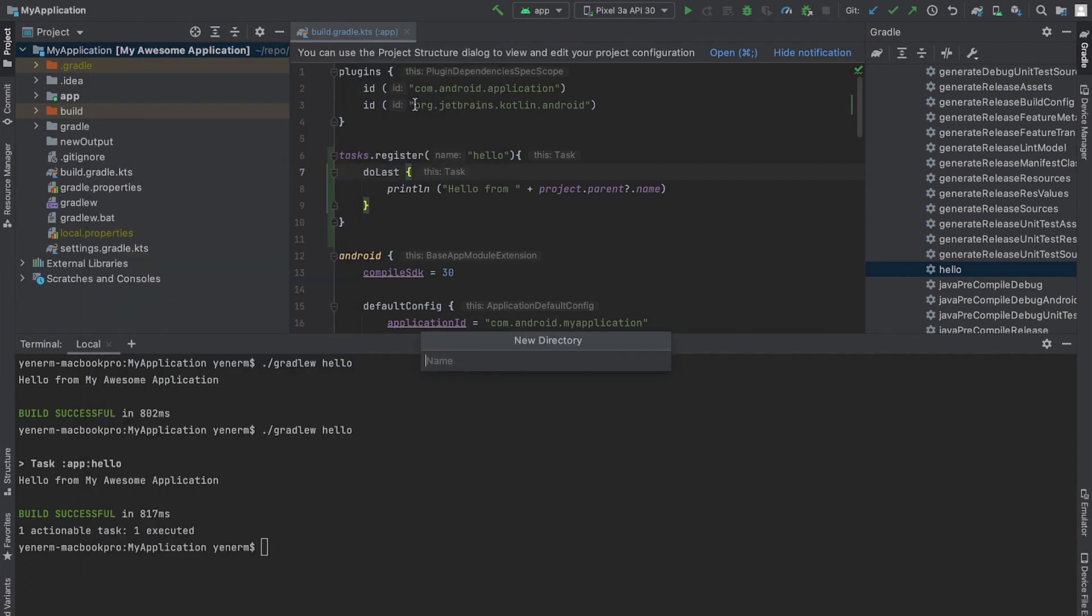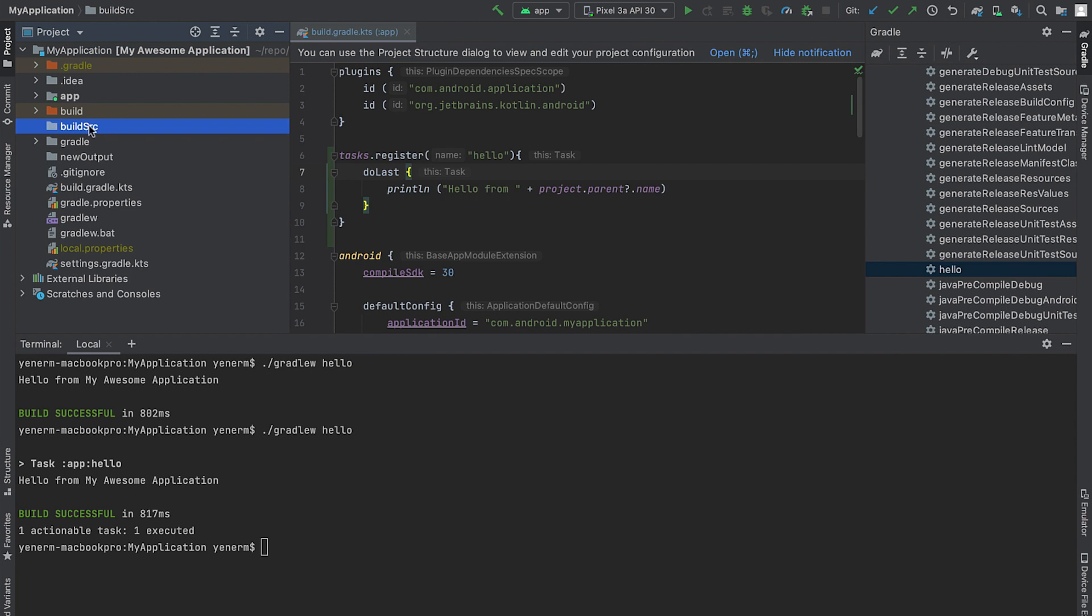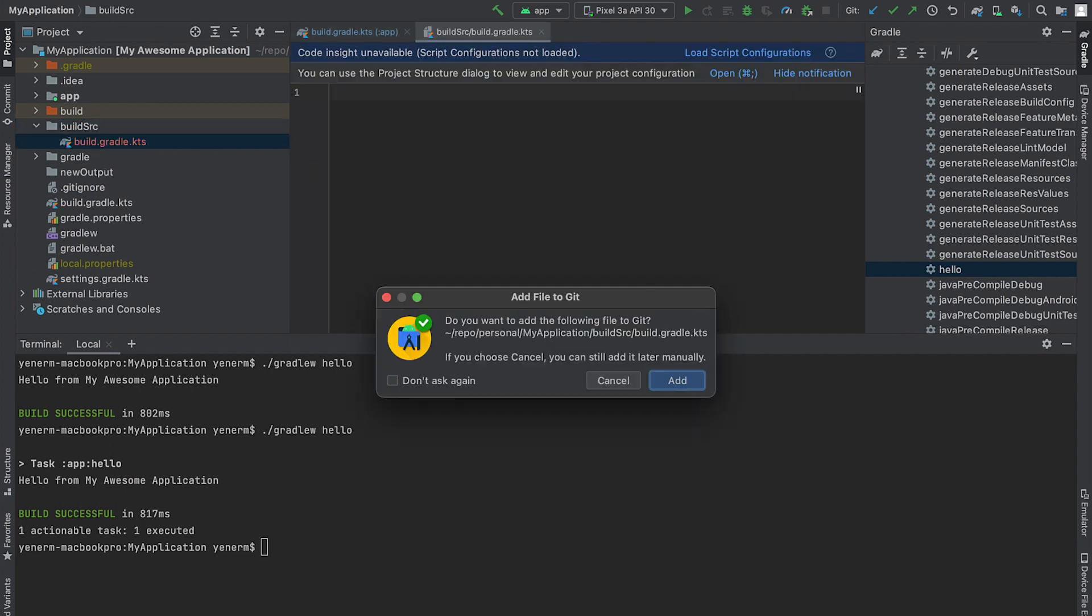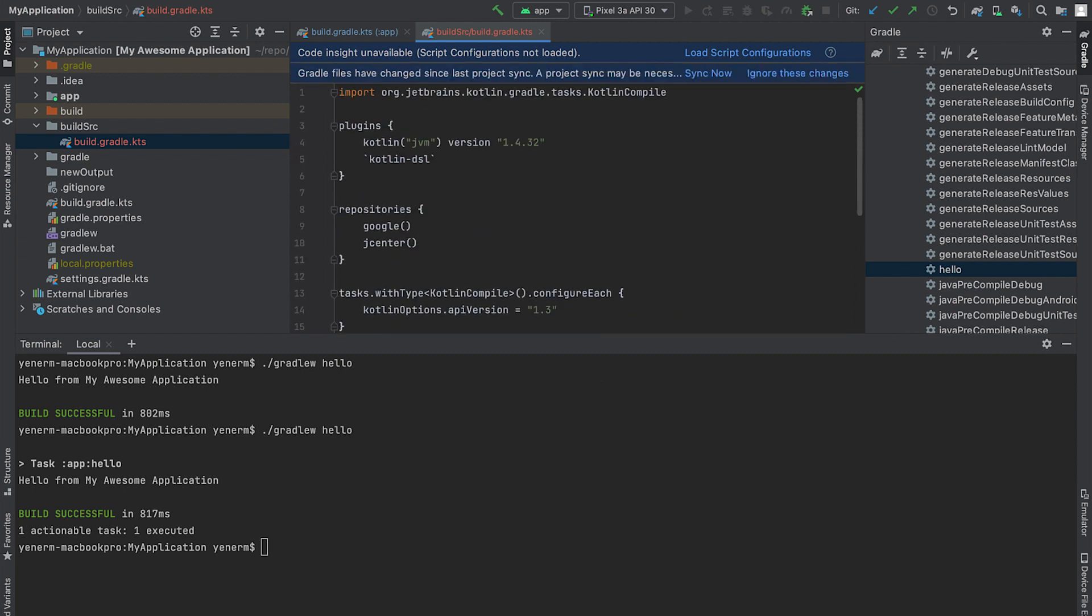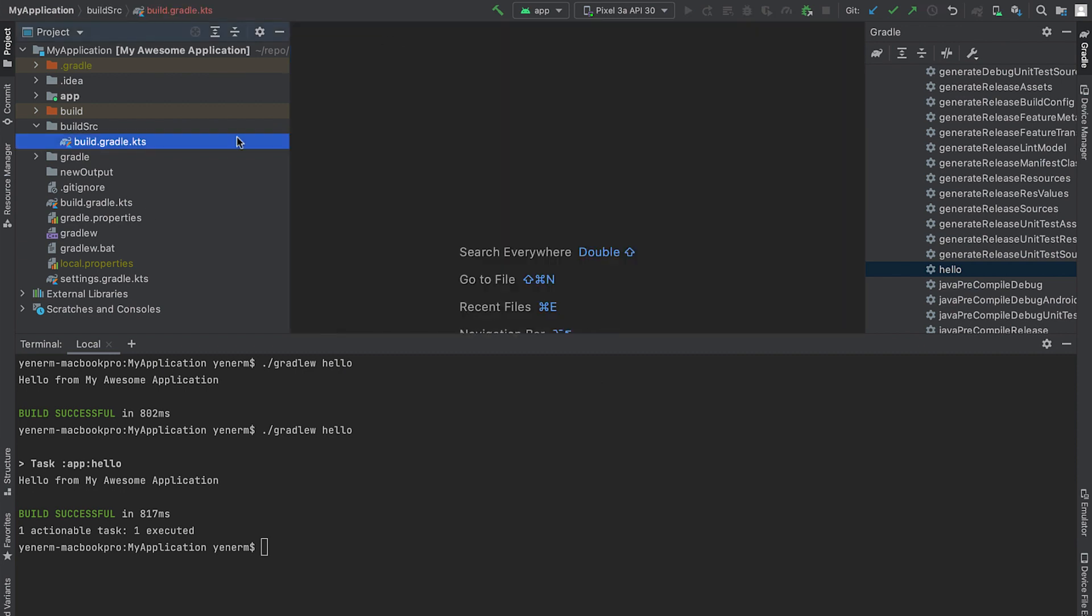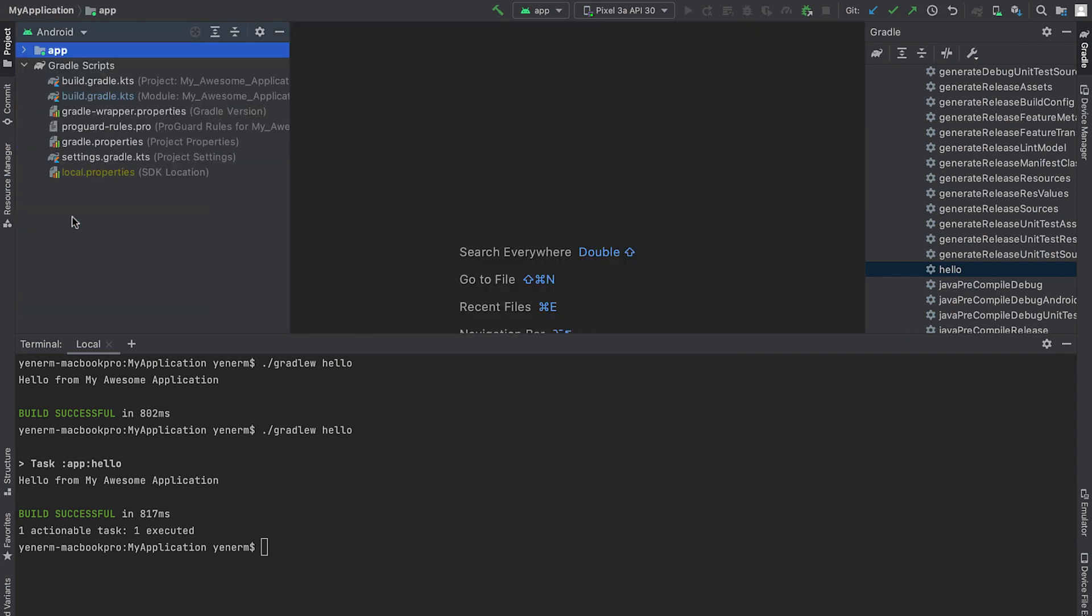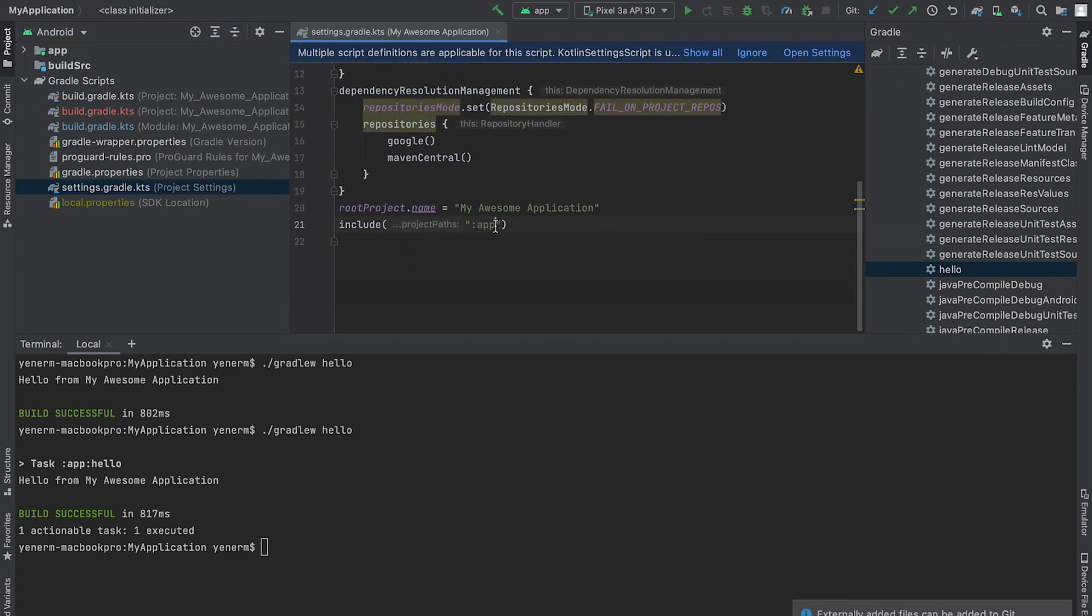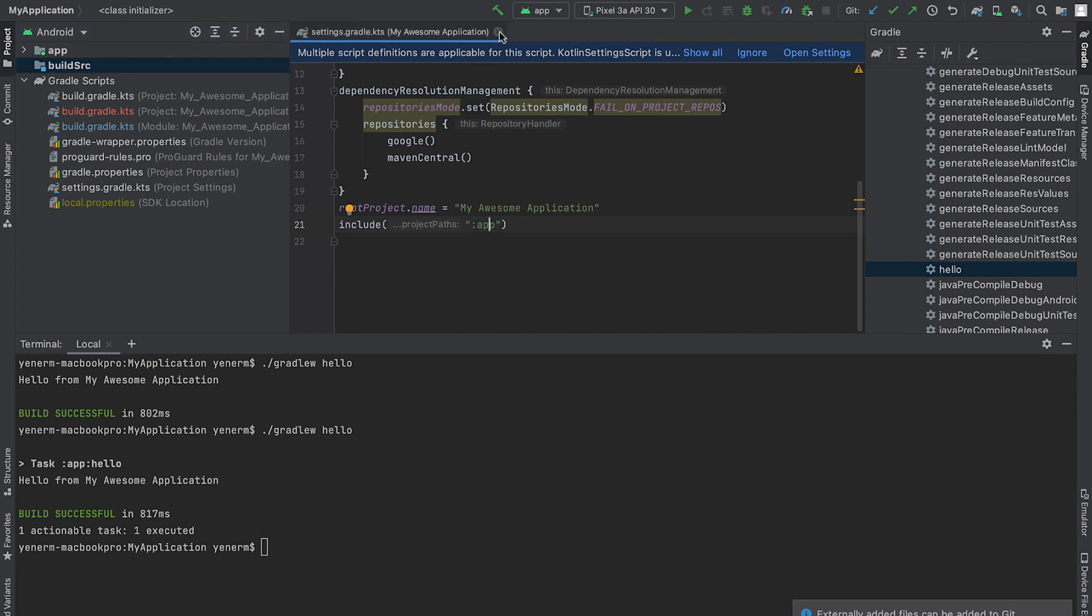I'll create a new folder and name it buildSRC. Next, I create a build Gradle file for the plugin project, so Gradle automatically adds this project to build. This is a top-level directory in the root project folder. Notice I don't need to add this as a module in my project. Gradle automatically compiles the code in this directory and puts it in the class path of your build script.